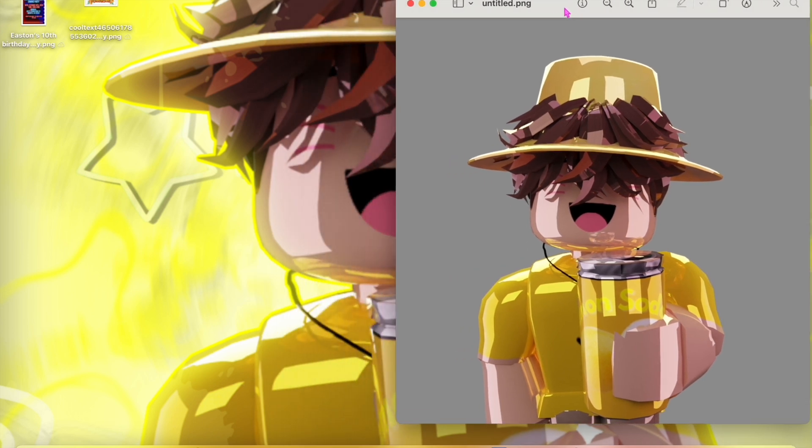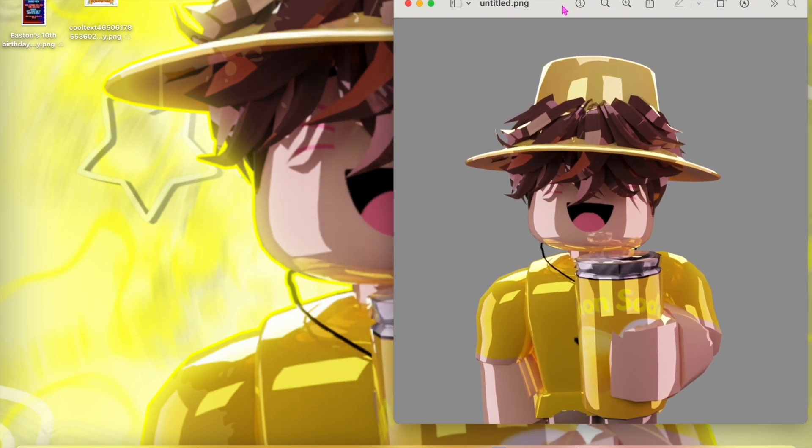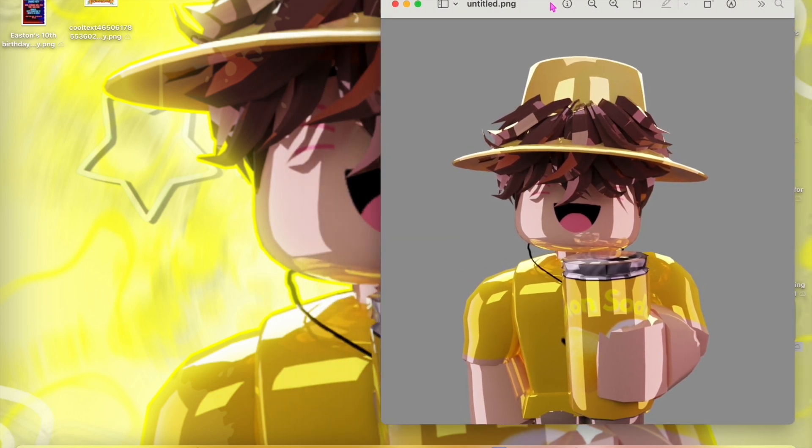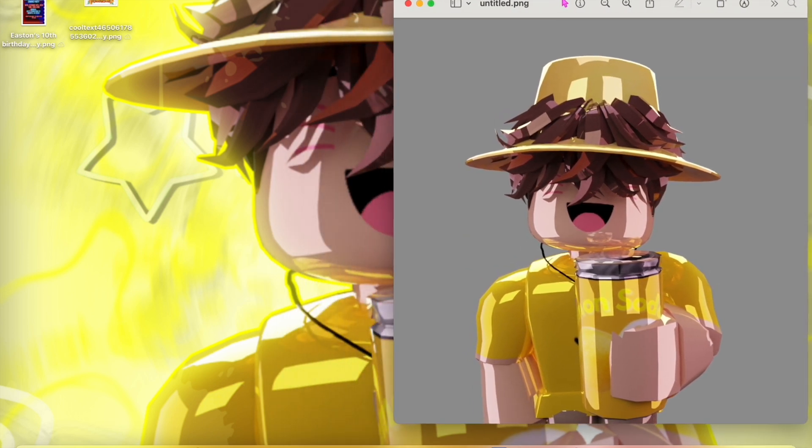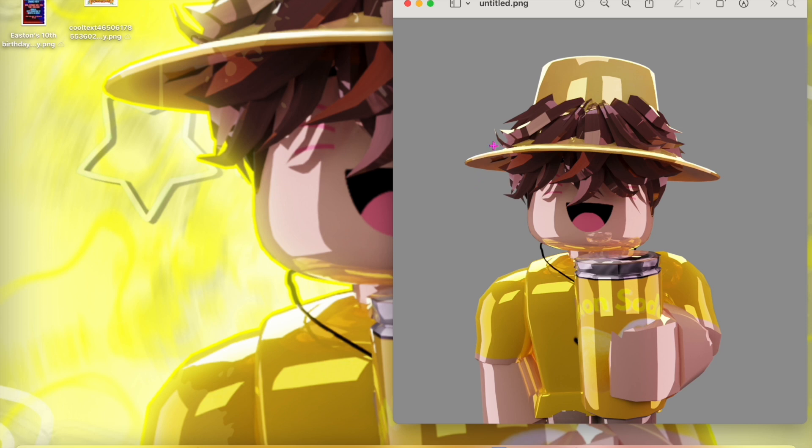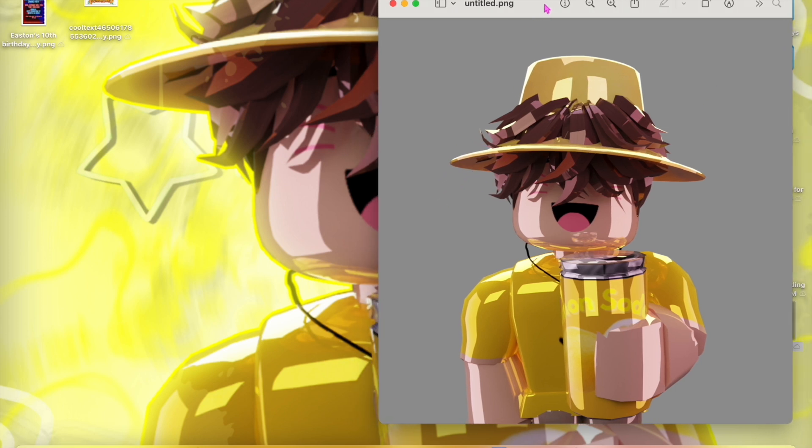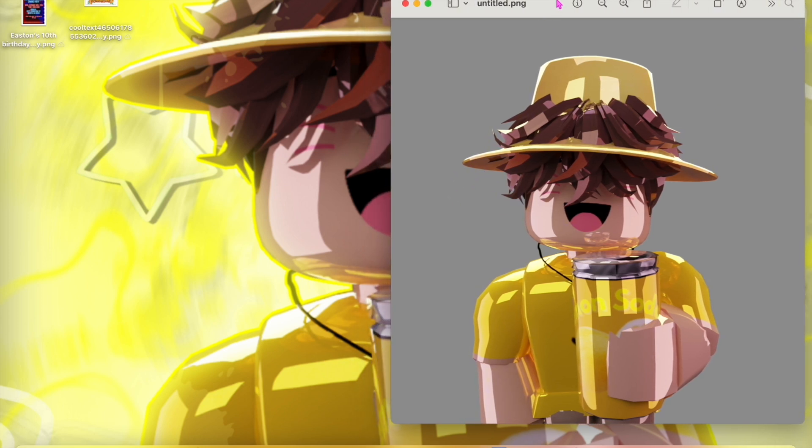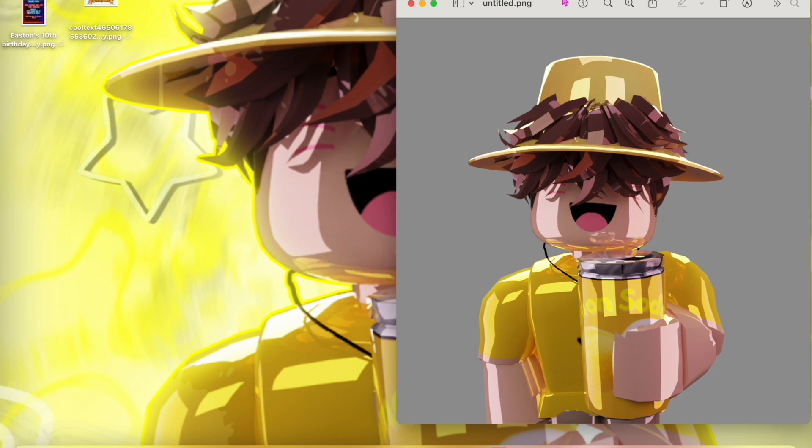Right there, and there you go. Your own background-free GFX.